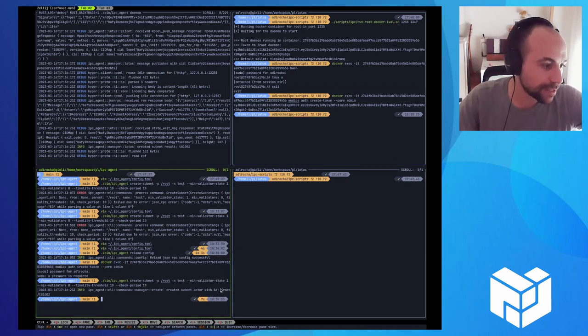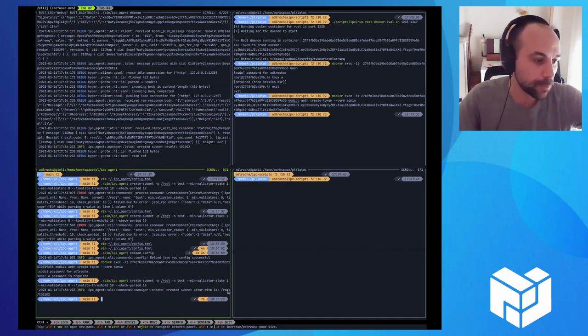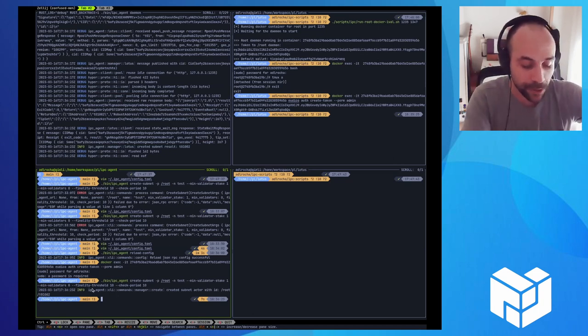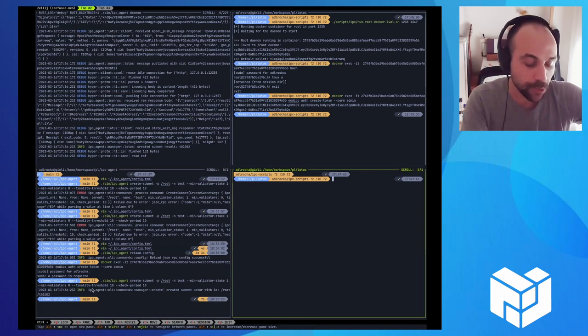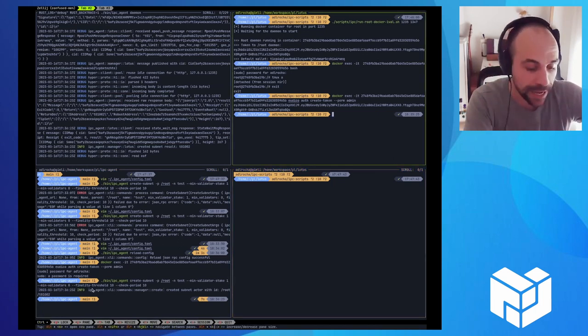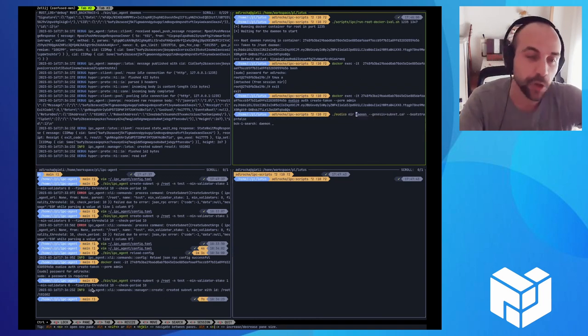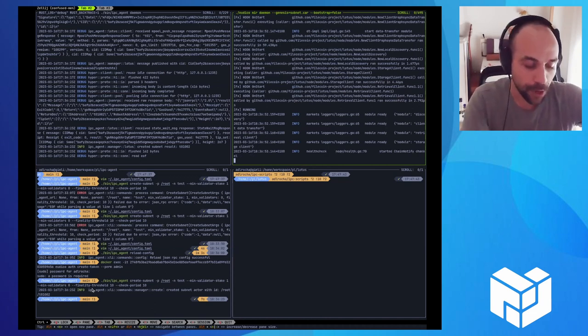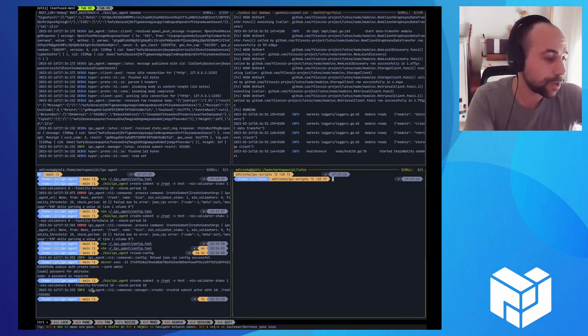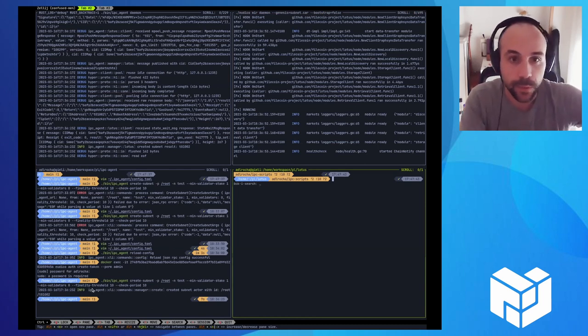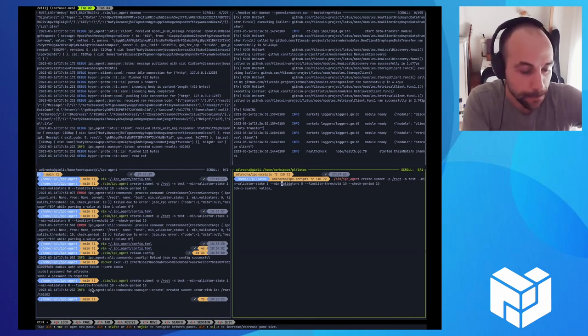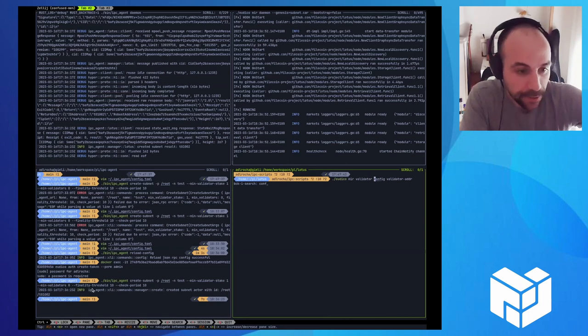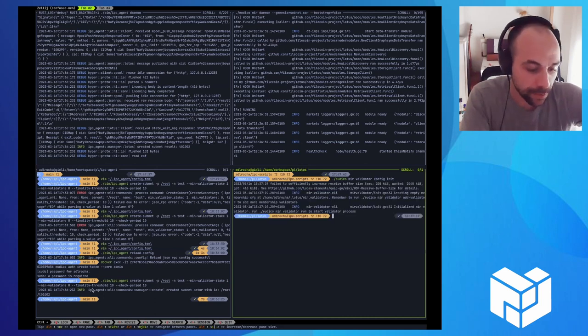Now you see that we created this subnet actor that is going to govern the new subnet and it says that we have a new subnet actor where we can run a subnet with ID root T01002. So now what we're going to do is actually run a node for that subnet. Join the subnet and running that subnet. I'm going to run the node manually to show you how it works. So here, I'm just running a Lotus daemon with the genesis of this new subnet. And what we're going to do now is initialize the validator for the subnet.